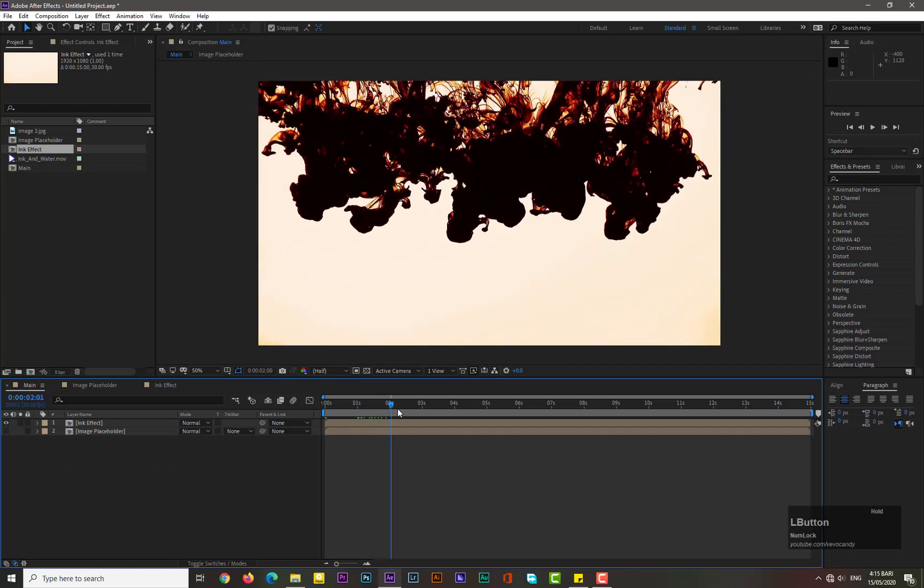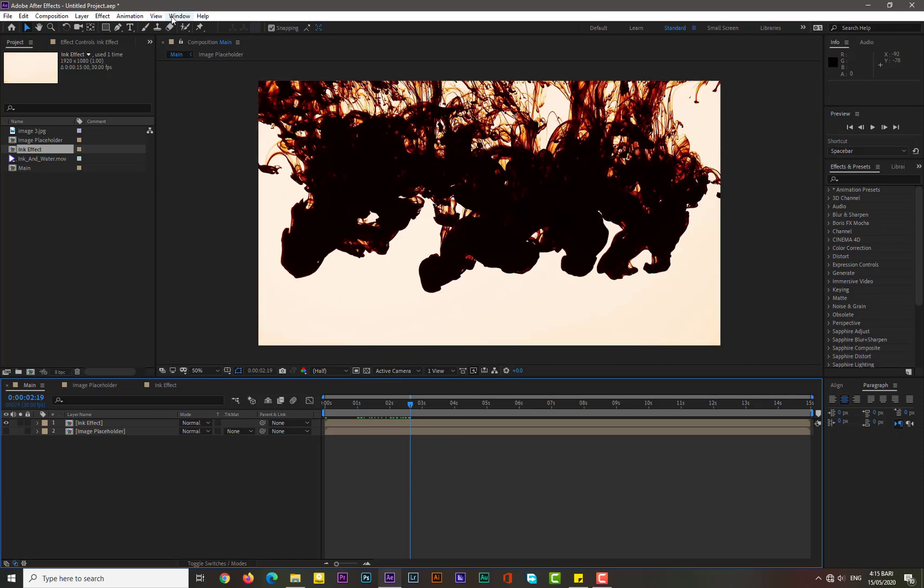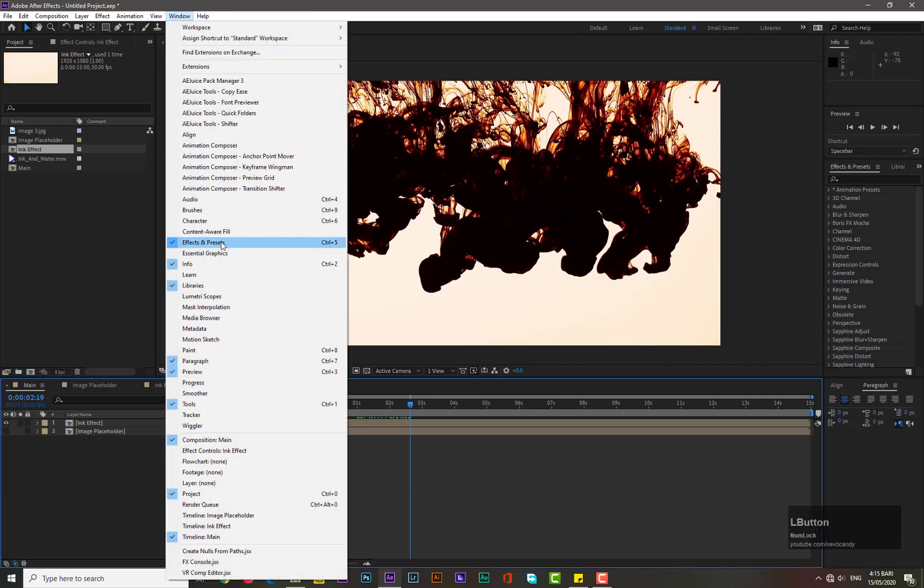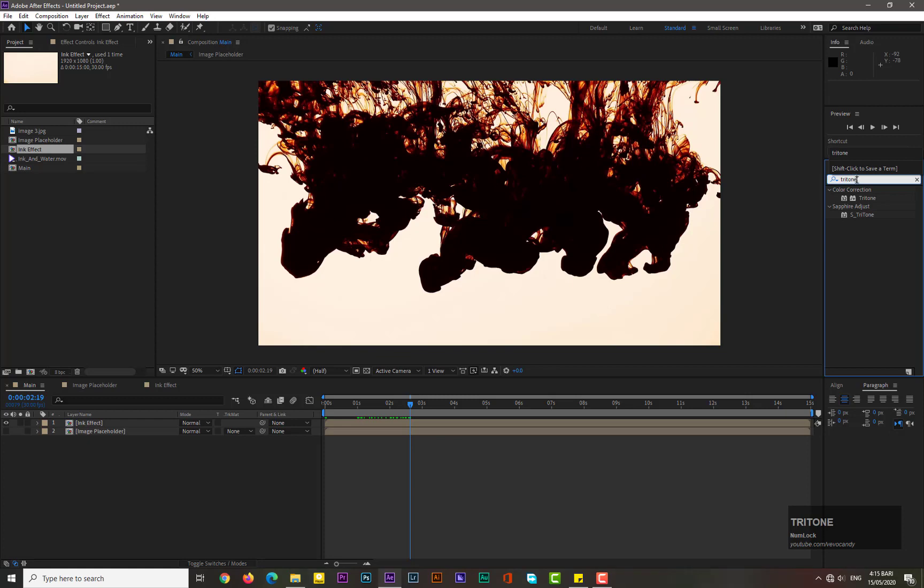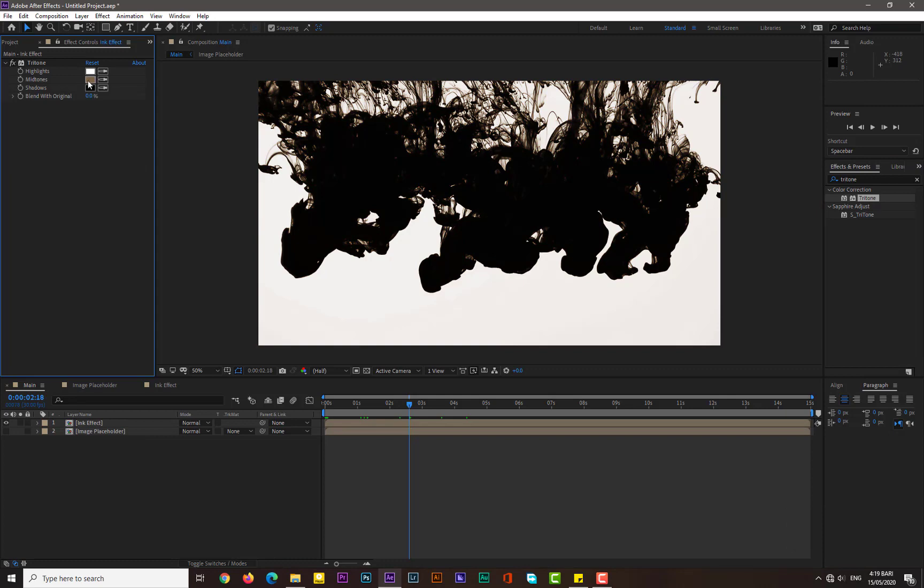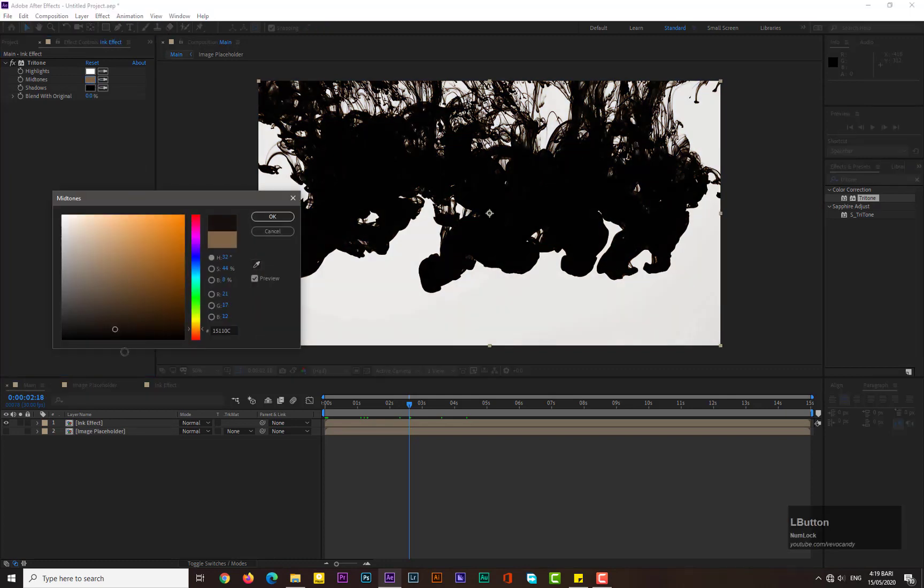As you can see, this ink effect has a color of dark red or dark brown, so we need to change it to black. Simply go to Effects and Presets. If you don't see Effects and Presets here, go to Window and select Effects and Presets. Search for Tritone and drag and drop it over the ink effect. Simply you can change its color from brown to black.